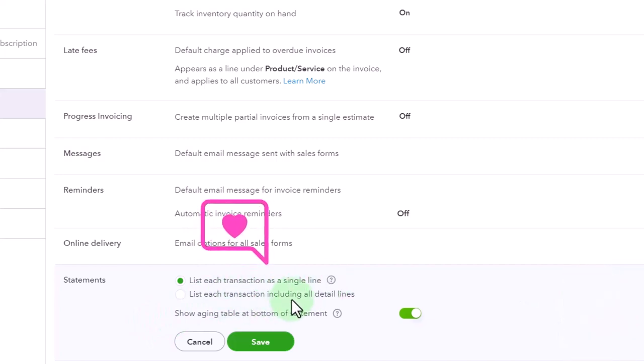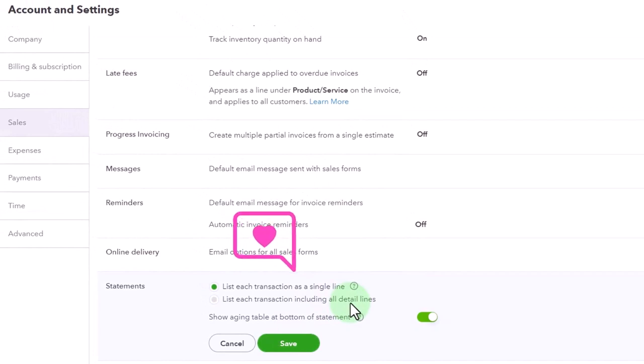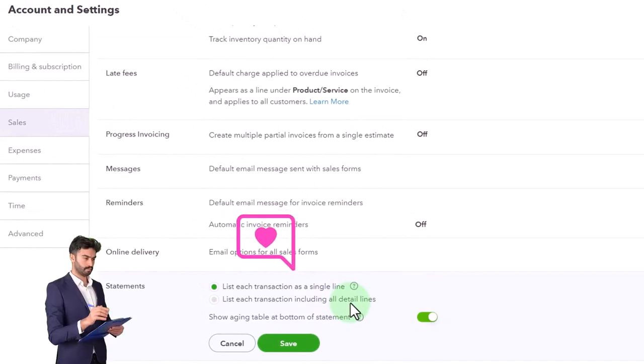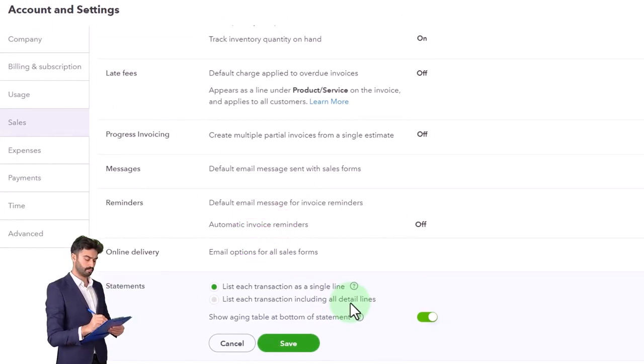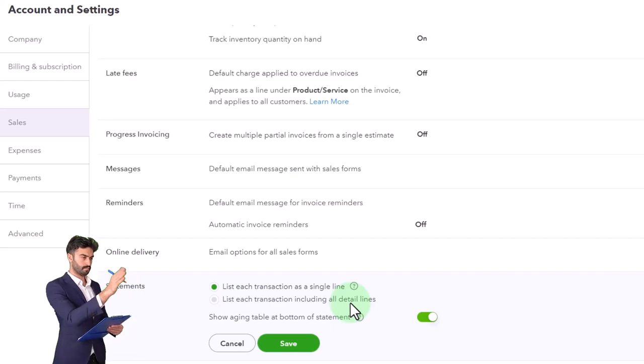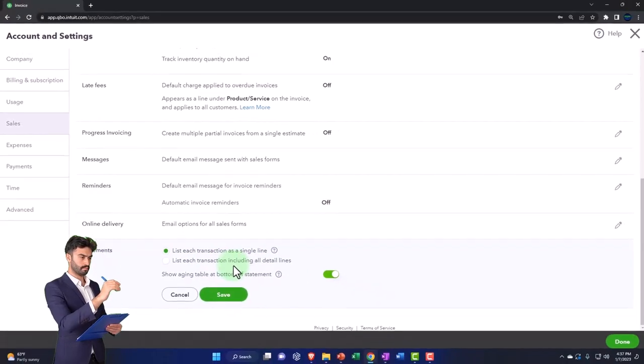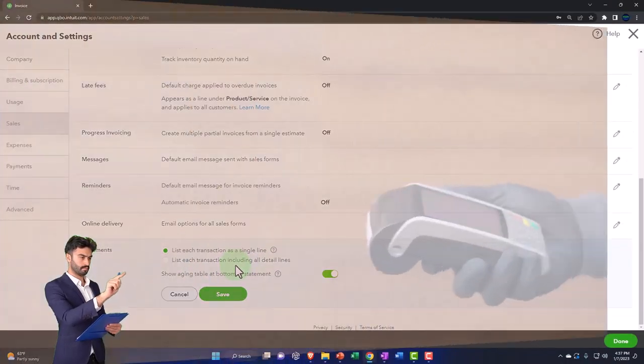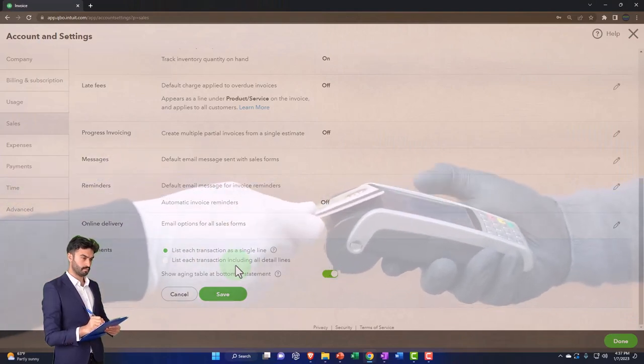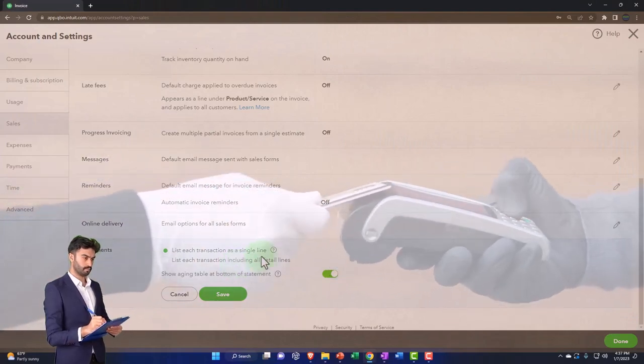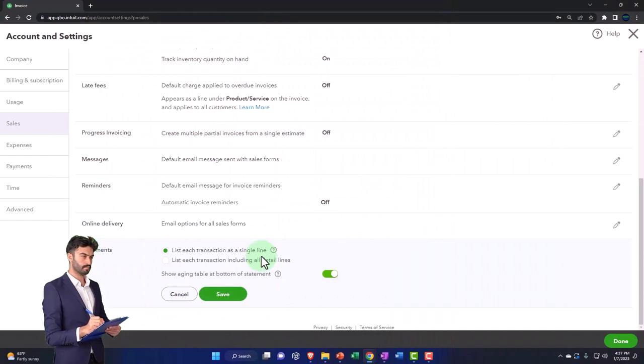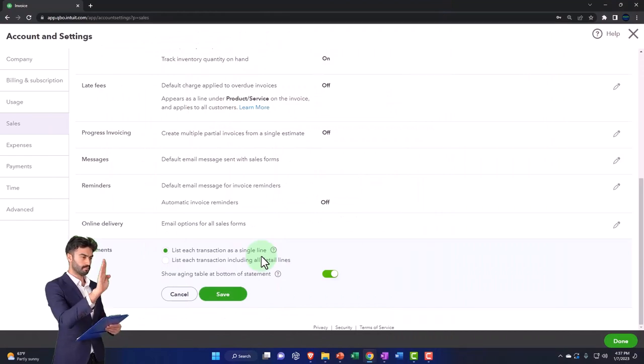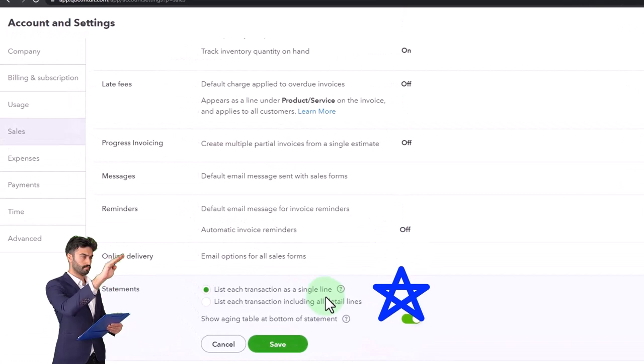So notice, if you've got fairly short invoices, meaning you don't have a lot of line items on the invoice, then you might just list each transaction including all the details because there's not a whole lot going on. But if you have these really long invoices, then when you send out the reminder, maybe you don't want all the added detail on the invoice because the invoice is really long.